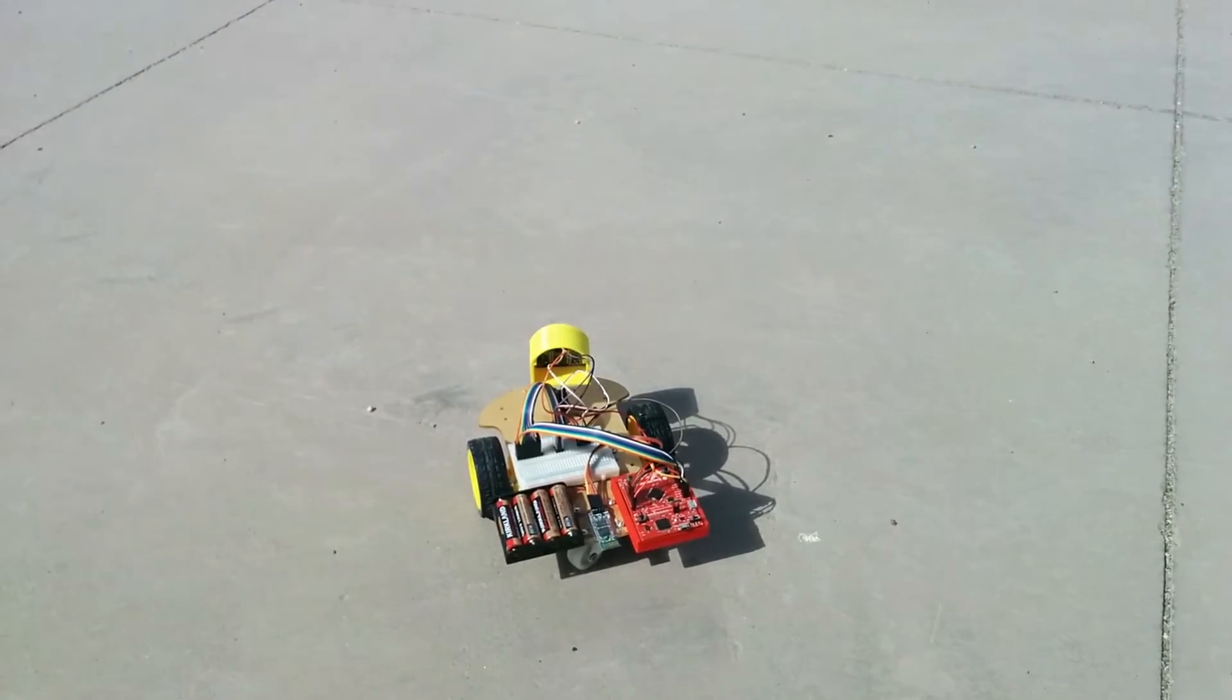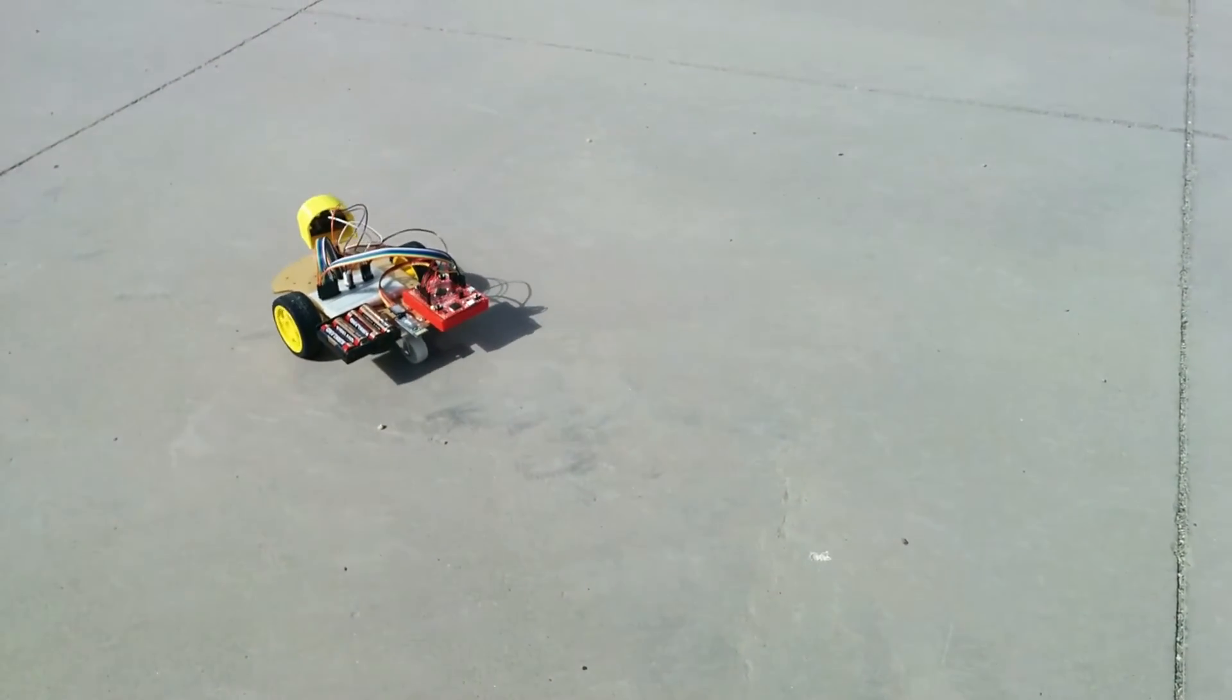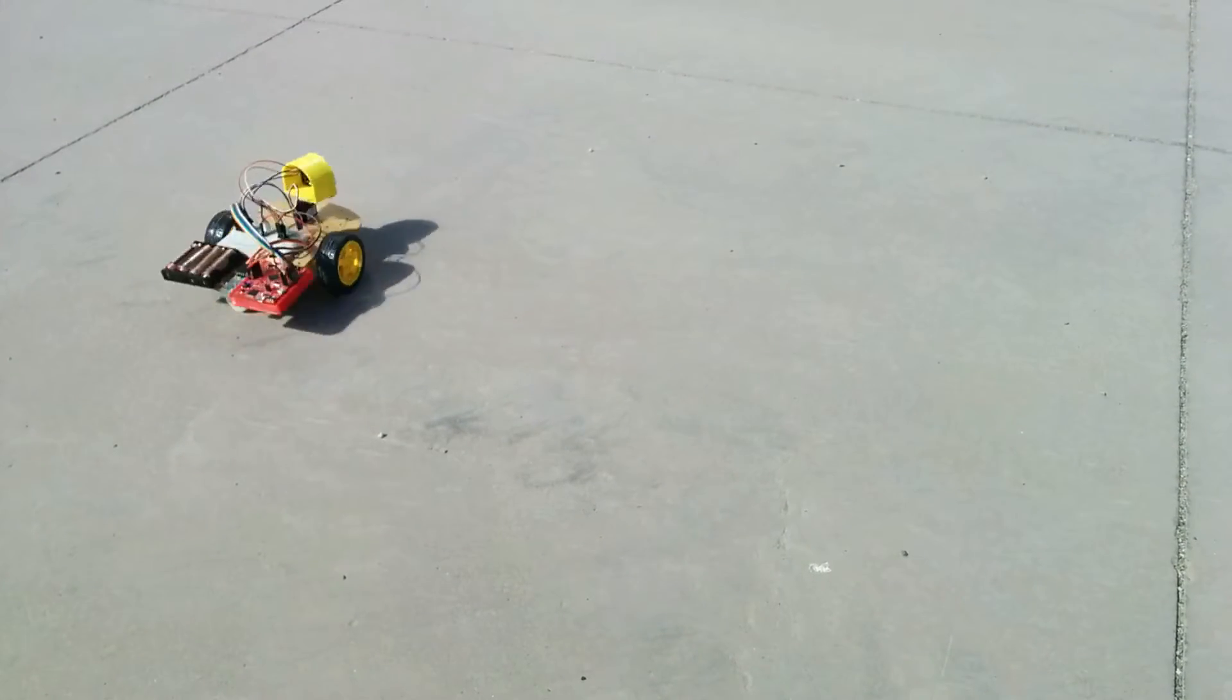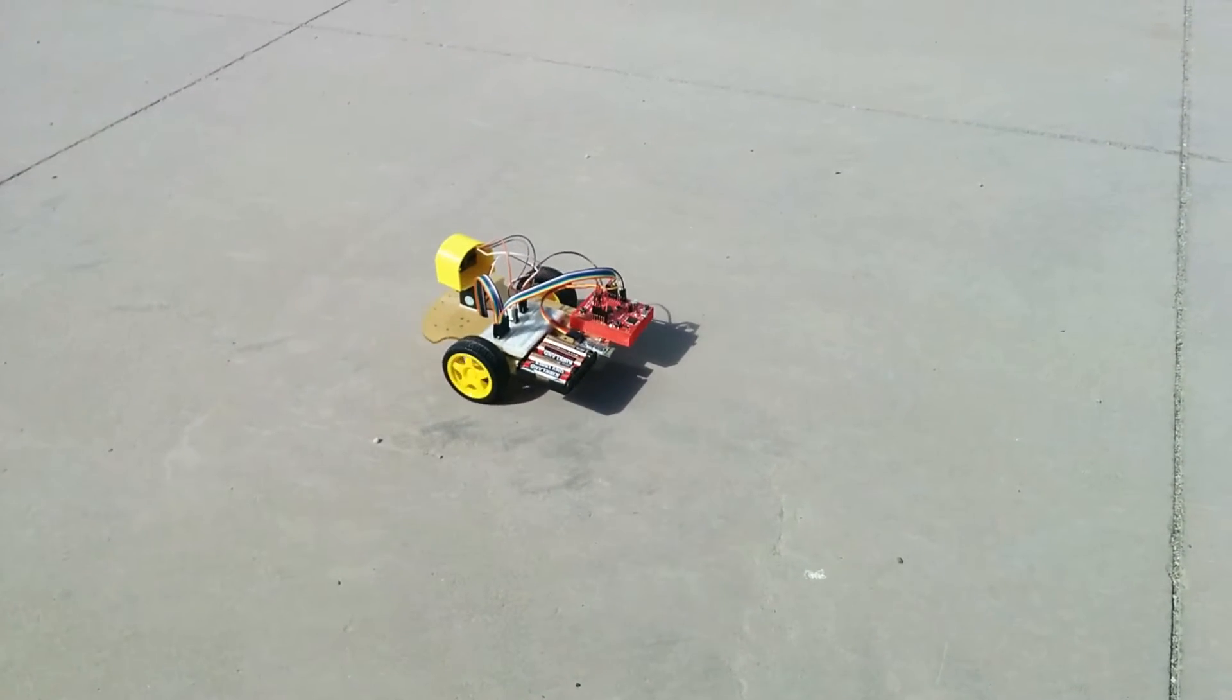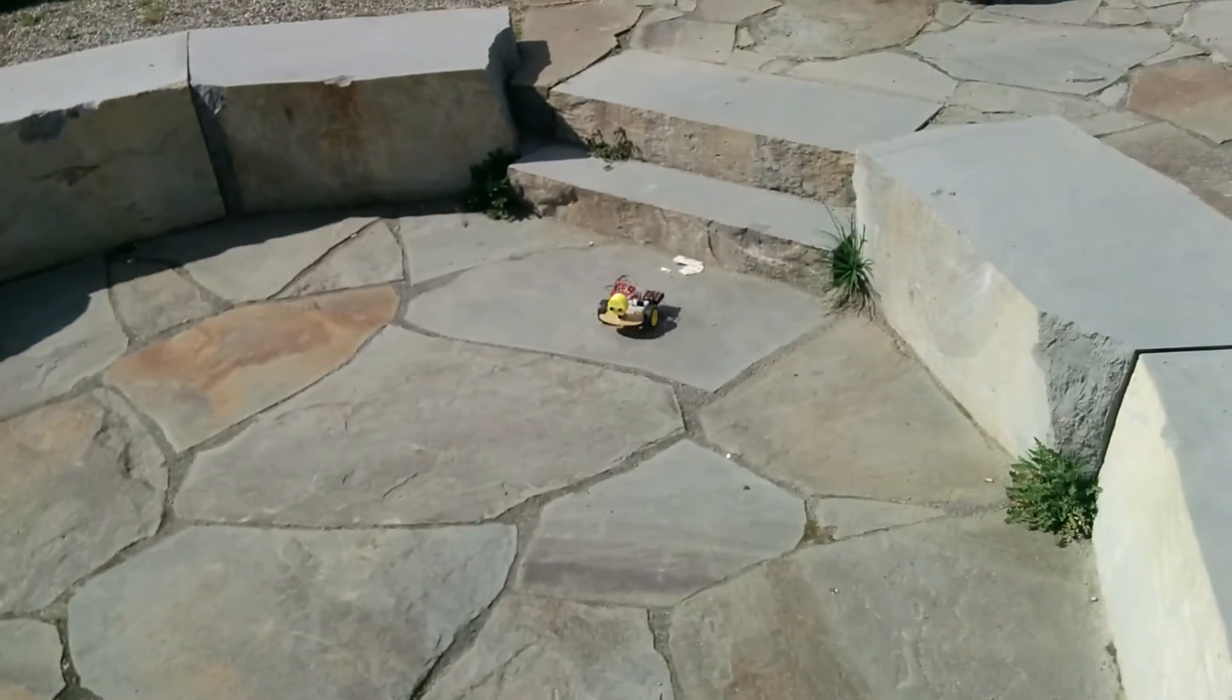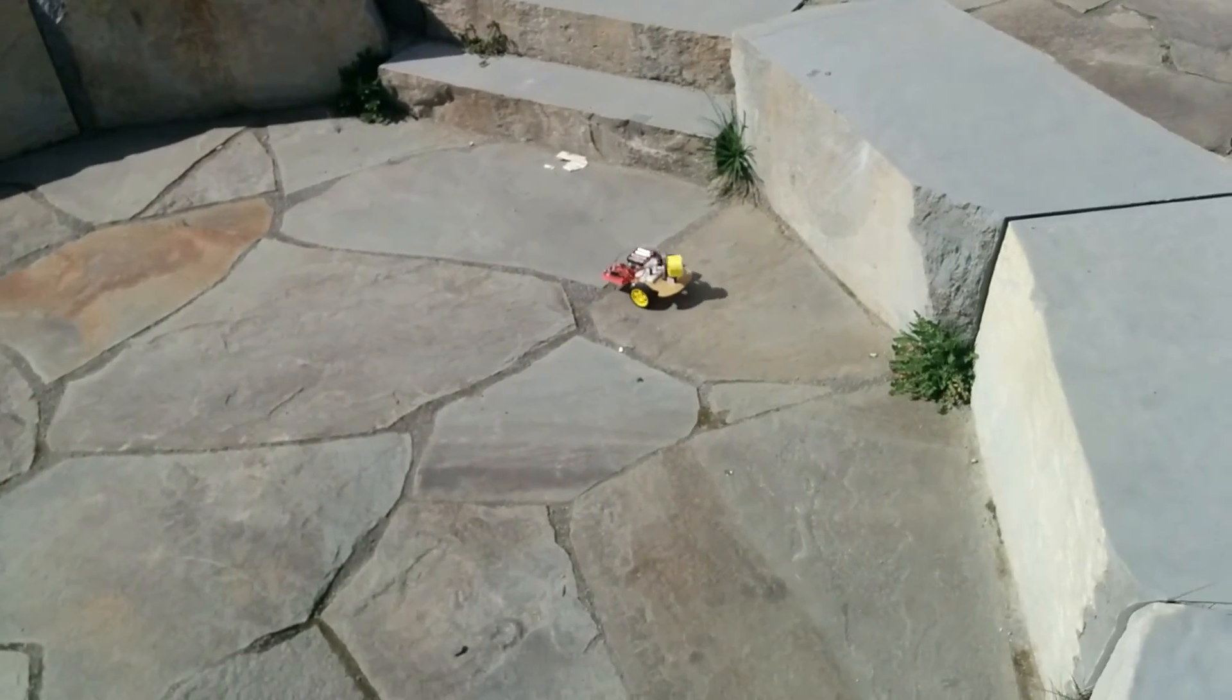The robot starts in Bluetooth mode, where it is controlled with a remote control app. The user can toggle into Autonomous mode, where it self-drives.